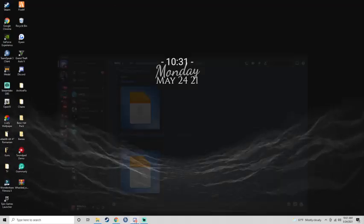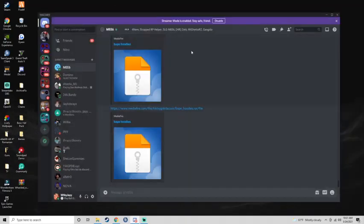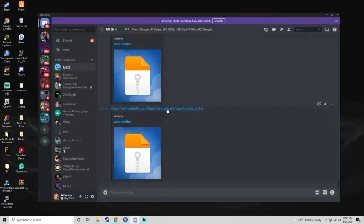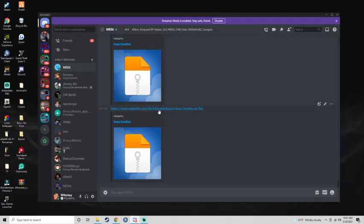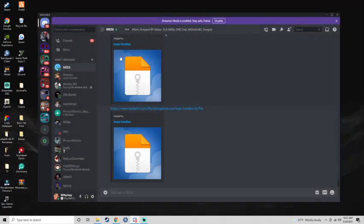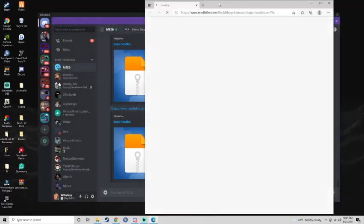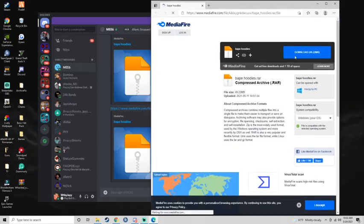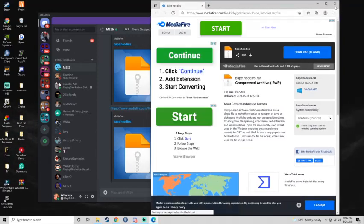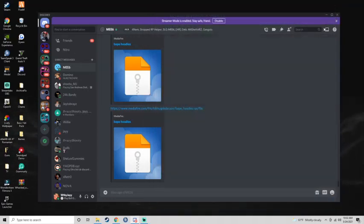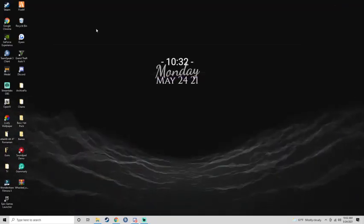So all you gotta do is, I already have it installed before, so all you gotta do is download this, download the B-Puddy.